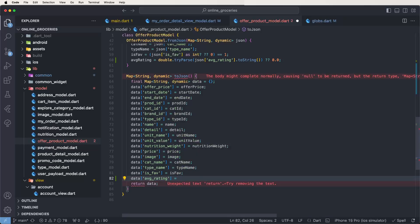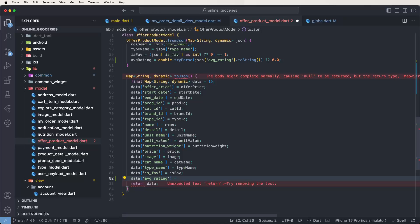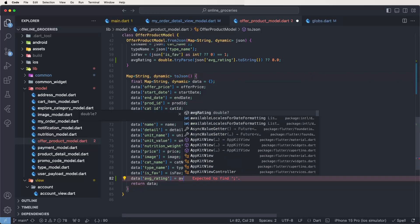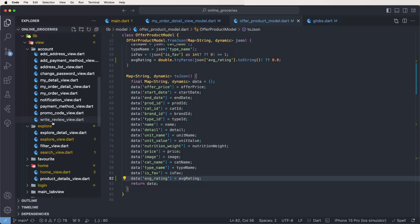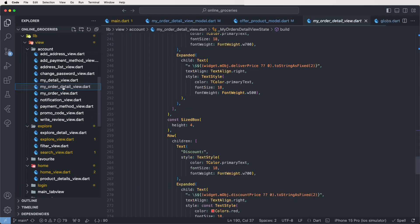Now copy and set the data: averageRatings equals kvg_ratings. These modifications are needed. Now find the my order details UI to call the API after submitting.